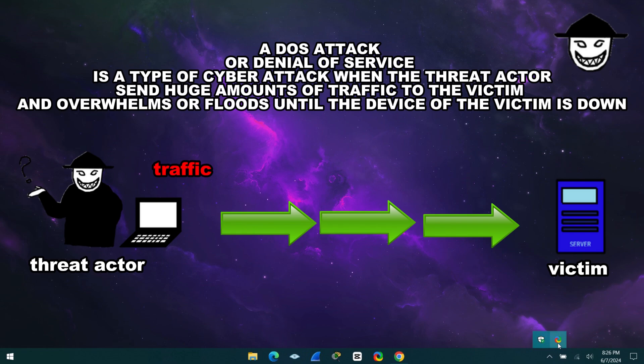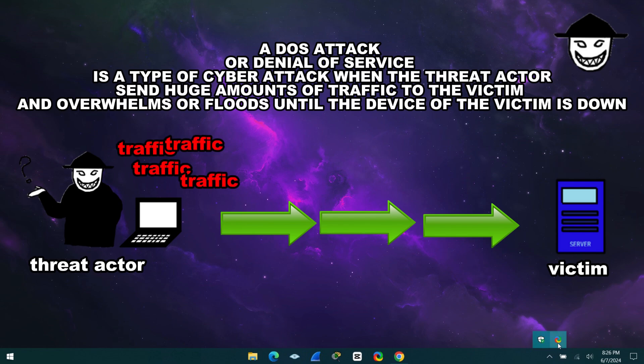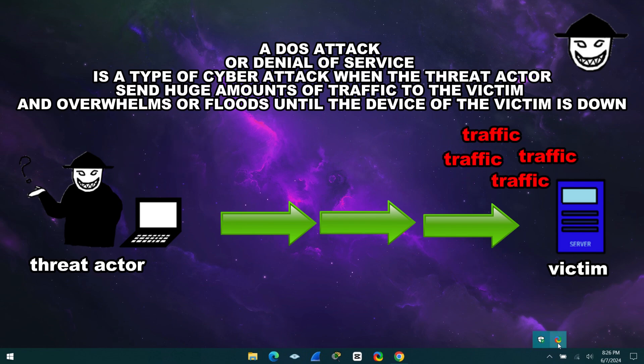A DOS attack, or denial of service, is a type of cyber attack when the threat actor sends huge amounts of traffic to the victim and overwhelms or floods until the device of the victim is down.